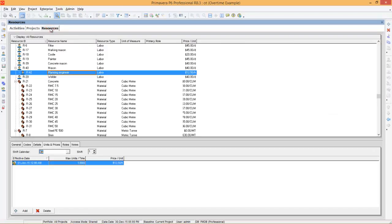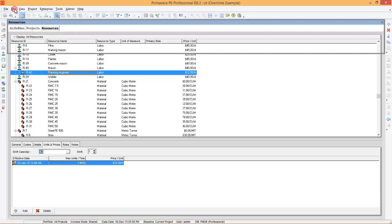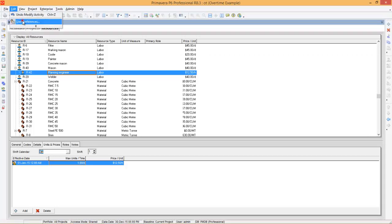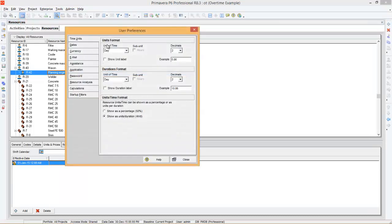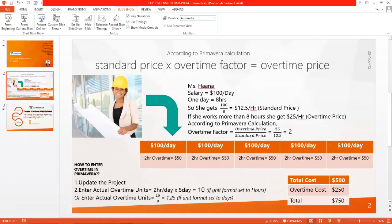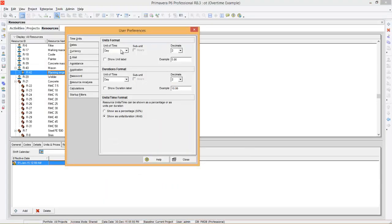Now we will go to resource. Before you create the resource Miss Hanna, you need to check user preferences. Go to Edit, User Preferences, and set the unit format. If unit format is set to hours you need to enter 10; if set to days you need to enter 1.25 according to our calculations. Here I'm going to change unit format to hours — then afterwards we will change it to days. Then close it.